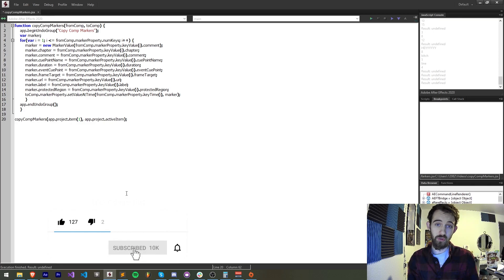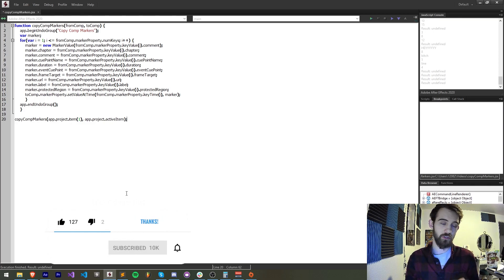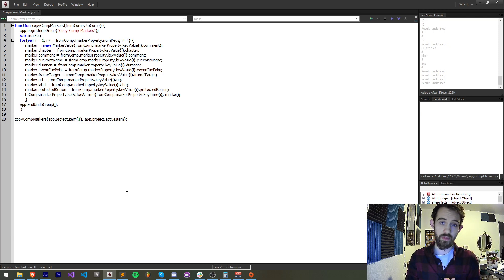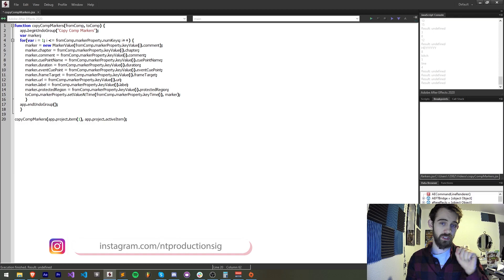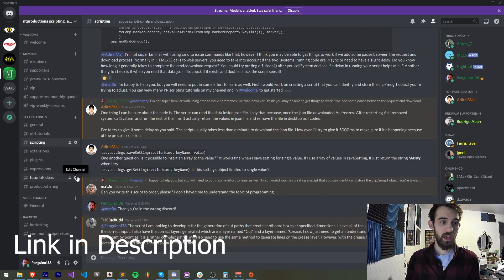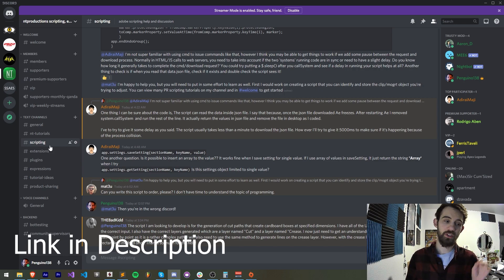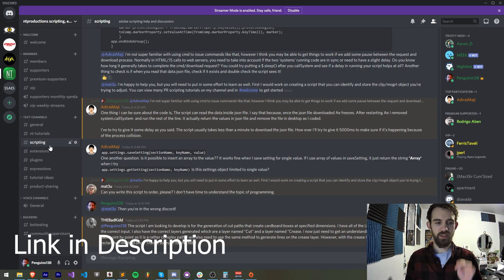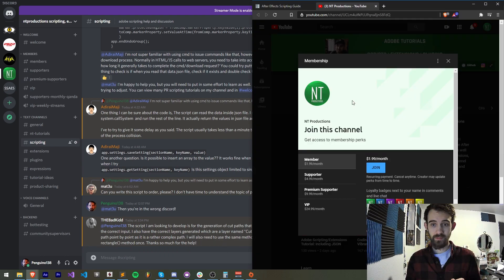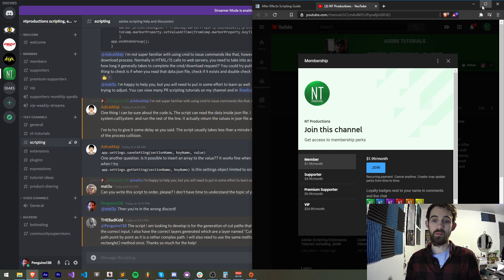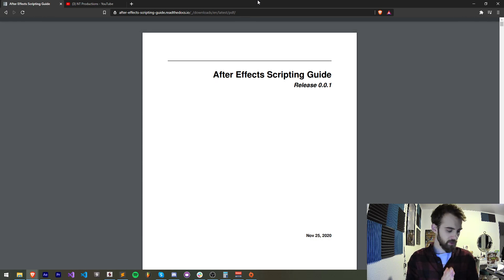Before we get started I do want to remind you to hit subscribe and the bell icon to be notified of new videos coming out twice weekly on the channel. Down in the description you can download the code for the script as well as follow us on GitHub and Instagram for other live updates. If you're not a member of the Discord server you can get help with scripting, extensions, plugins, expressions, submit tutorial ideas, and much more. You can also become a channel member to support us and get cool perks.